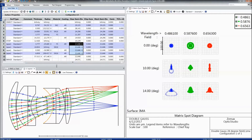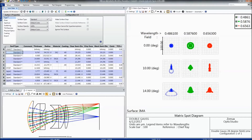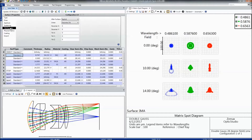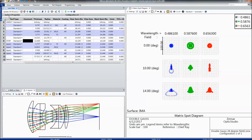We've also removed the modal behavior which had been in some previous editions of OpticStudio, formerly called ZEMAX. Now the surface properties can be accessed at any time, and you can change these settings without having to click OK and hide them to move on. It's really easy to use.